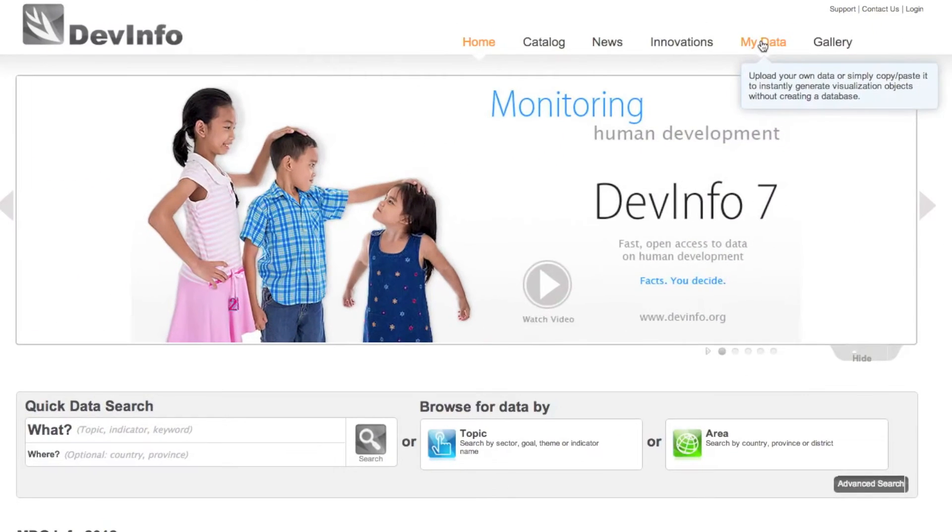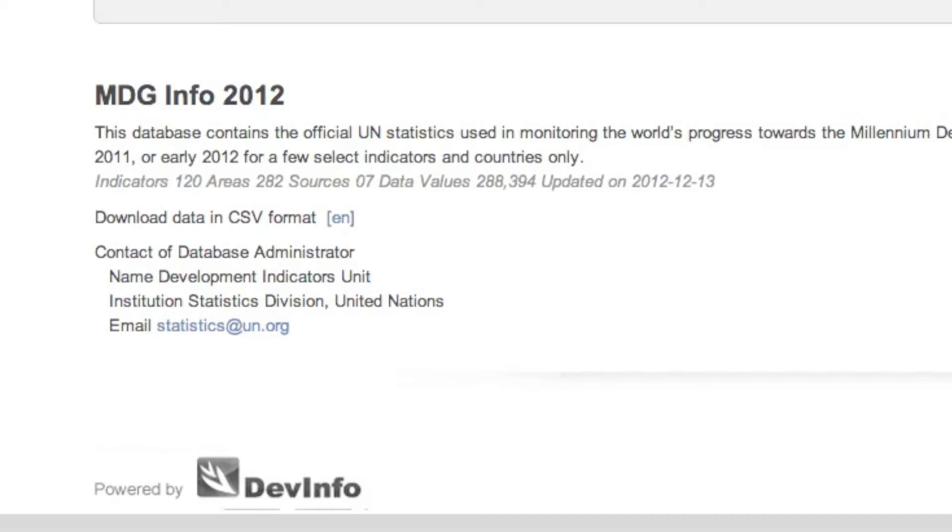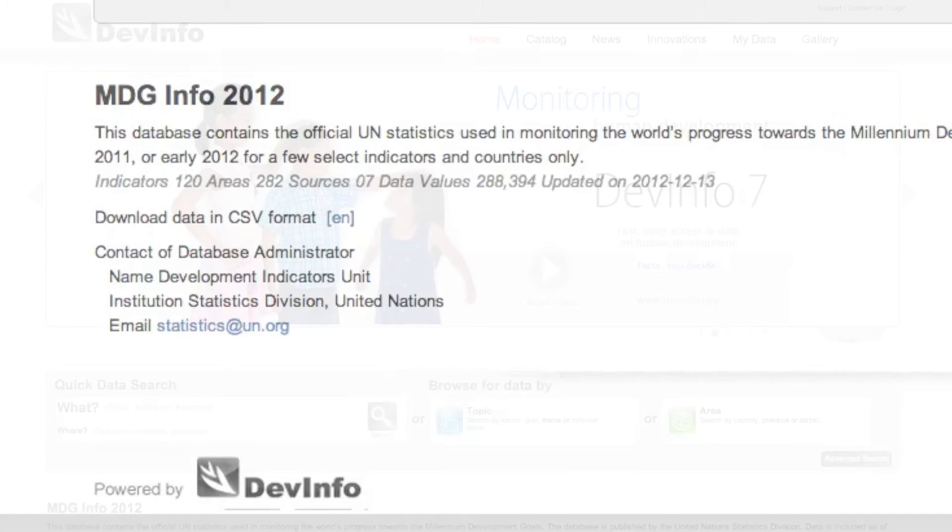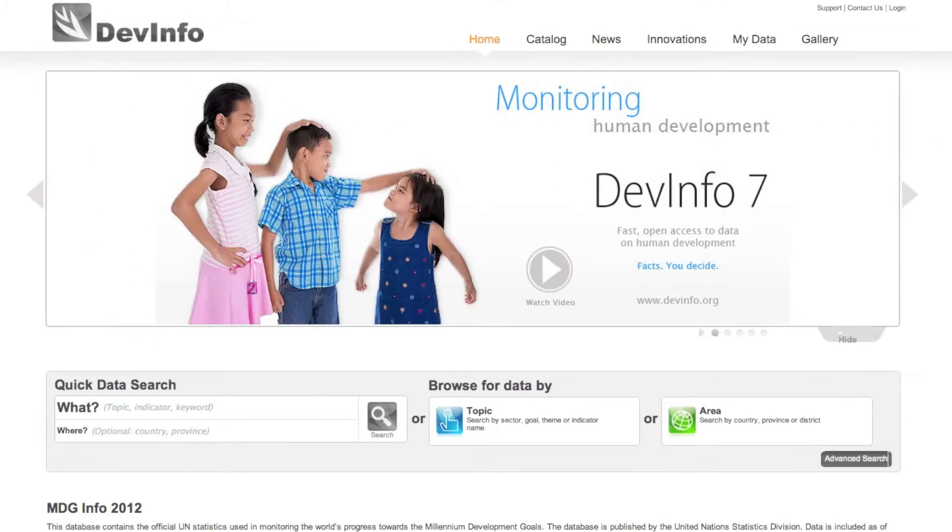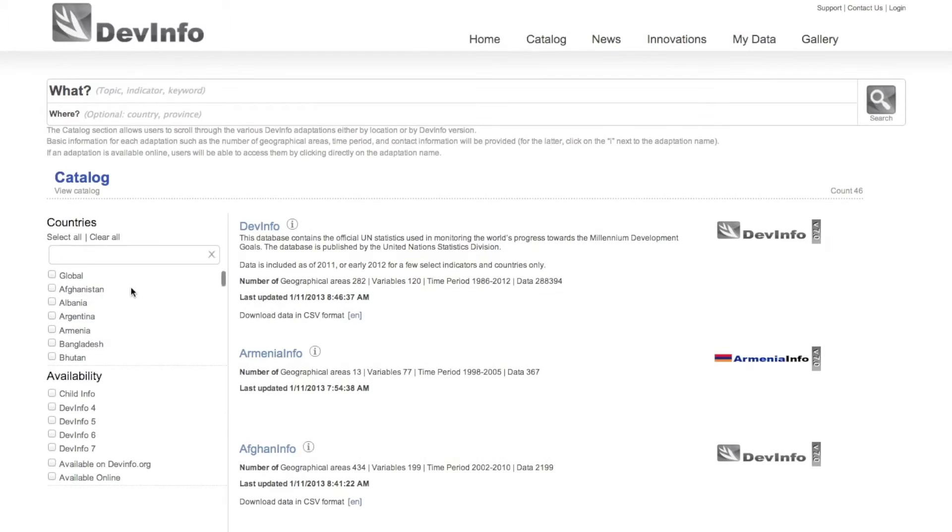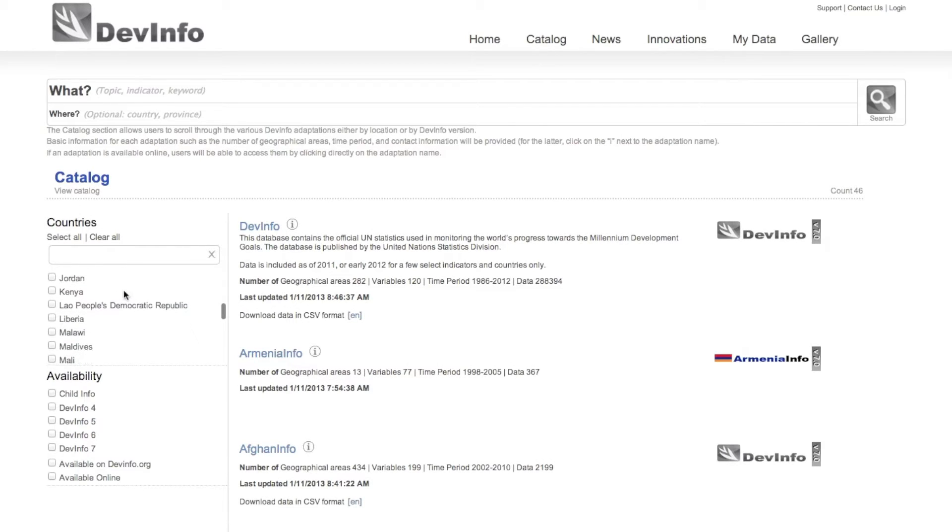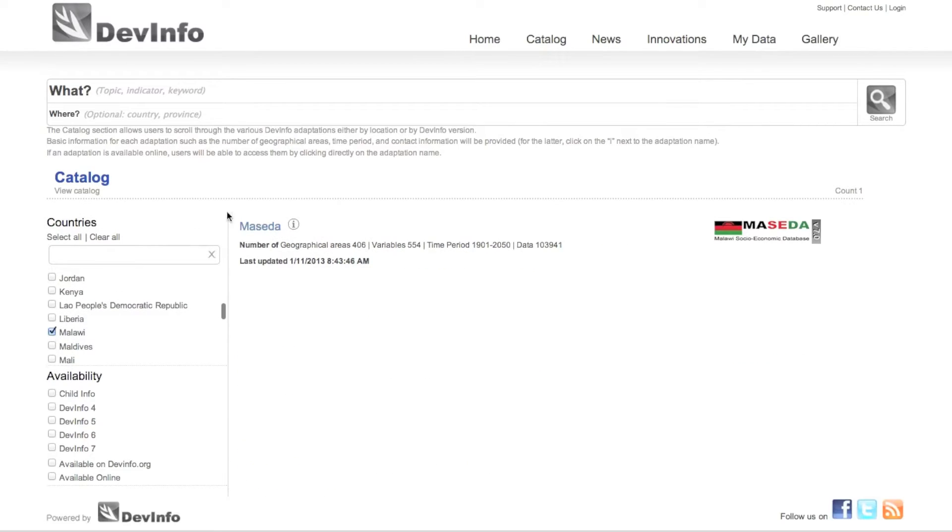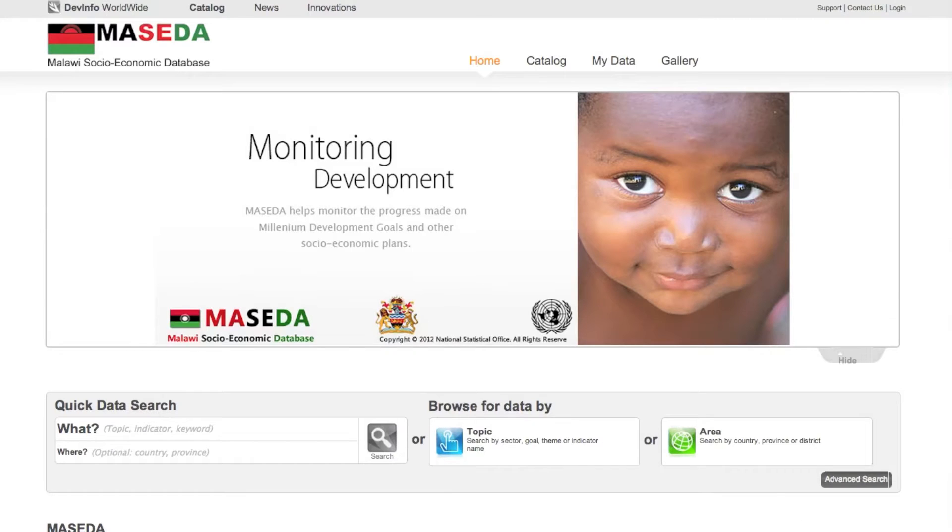Before using this feature, you need to make sure that the currently selected database contains the areas and map files that match your own data set you wish to visualize. If your data set contains sub-national data for Malawi, for example, you will need to browse the catalog and select a Malawi database which contains those sub-national areas.